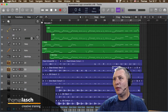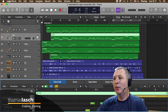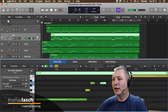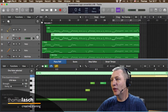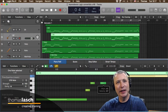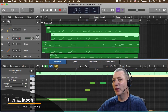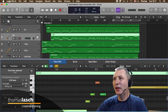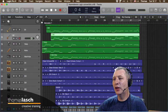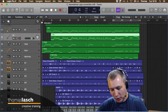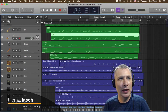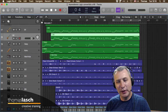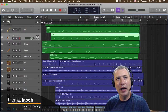La tecla Z es un mega zoom: si tengo algo seleccionado y le doy Z, ese segmento o clip se hace enorme para poder editarlo o verlo con más detalle. Si vuelvo a apretar Z, regresa a su valor original. Esto depende mucho de lo que tengamos seleccionado.